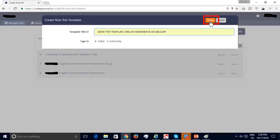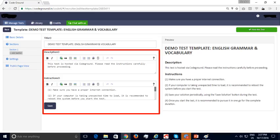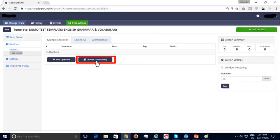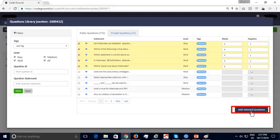Give the test template a title. You can make it public — any interested candidate with the public test link can take the test — or invite only, in which case only candidates who received an email invite can take the test. Click Create. In the Basic Details section, provide the description and instructions. The test template can have multiple sections; by default, Section 1 is created. Add questions by clicking Choose from Library, filter using tags, select questions, add marks (positive and negative for MCQs), and add them to your test.